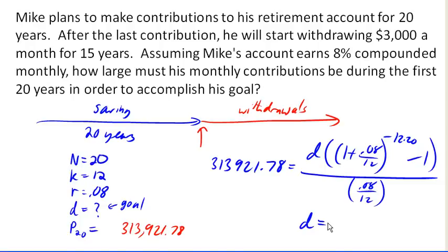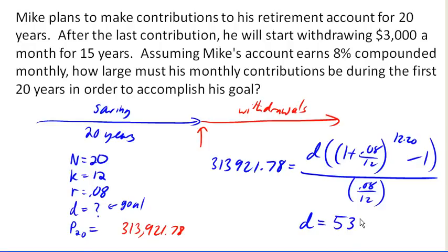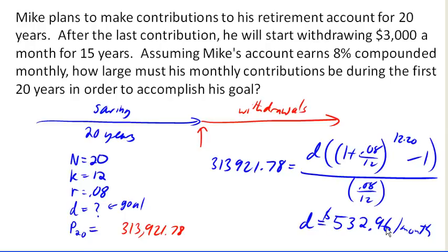First, I need to fix a mistake here — this is a savings annuity, so that is not a negative exponent. Now that we have that corrected, we can go ahead and solve this, and we come up with $532.96 each month. In other words, for those first 20 years, he's going to have to deposit $532.96 every month in order to be able to withdraw $3,000 a month for 15 years when he retires.